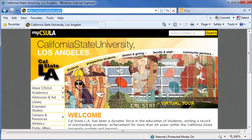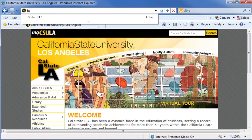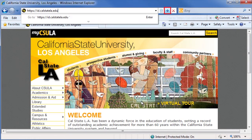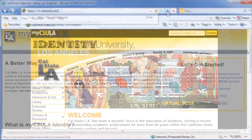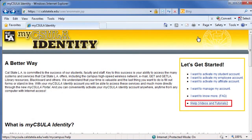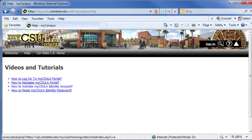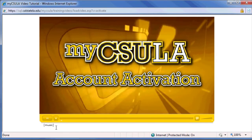Before using the portal, you'll need to activate your MyCSULA identity account. For more information on how to activate your account, please visit id.calstatela.edu. Click the Help, Videos, and Tutorials link, then click the How to Activate MyCSULA Identity Account link. The video will open in a new browser window.